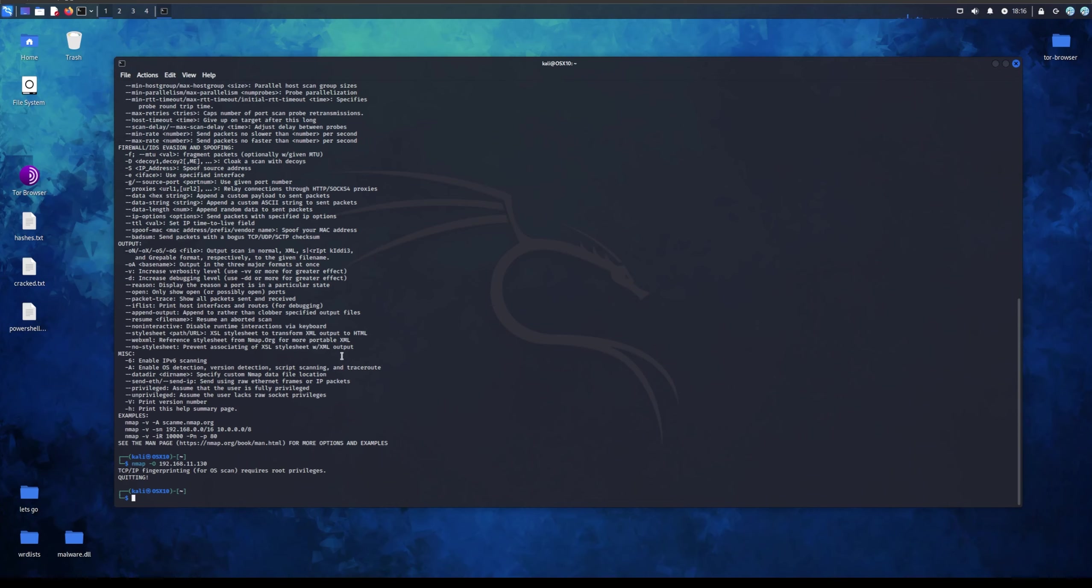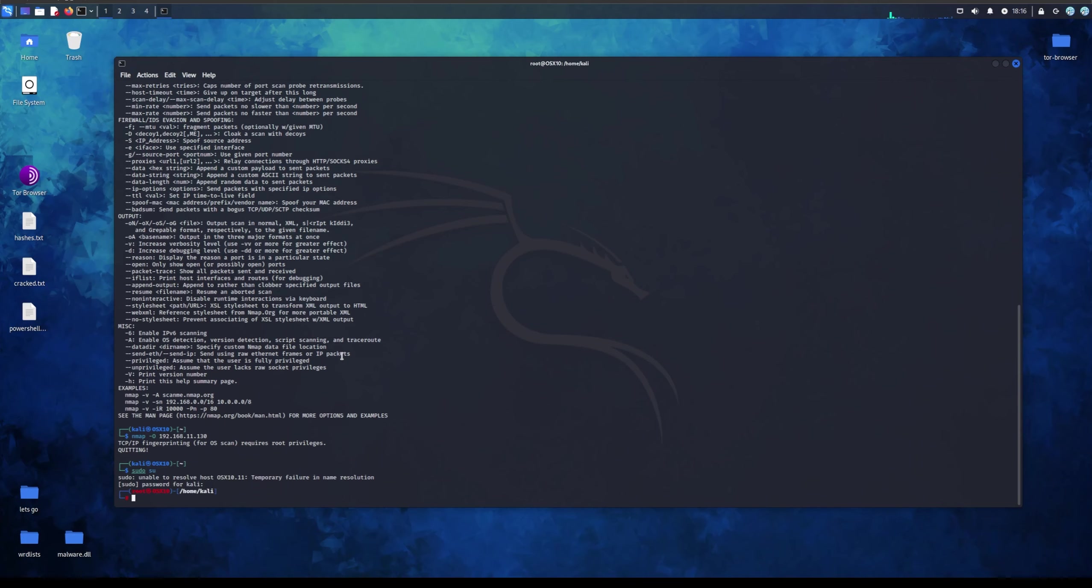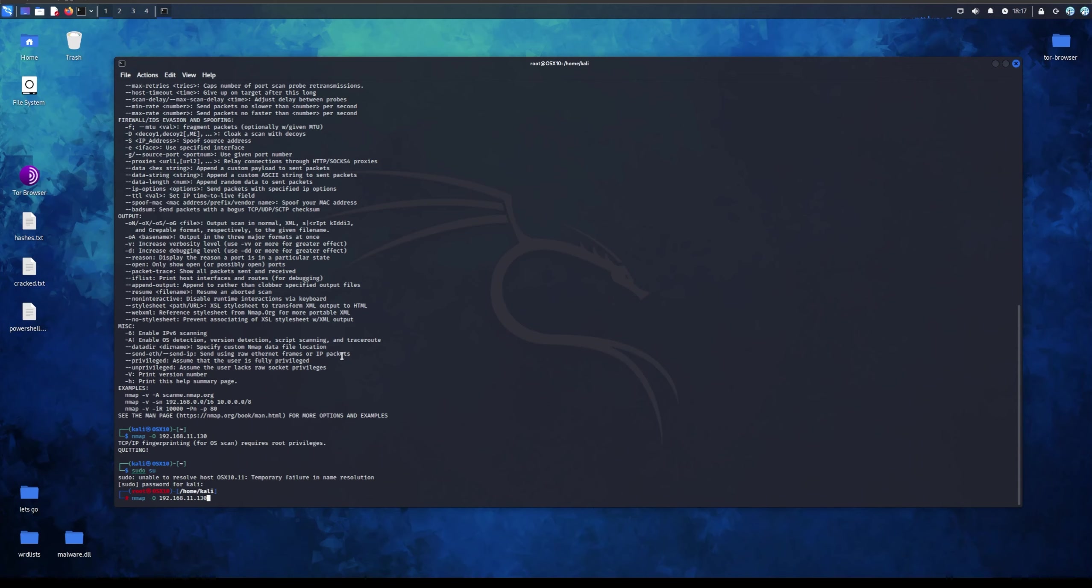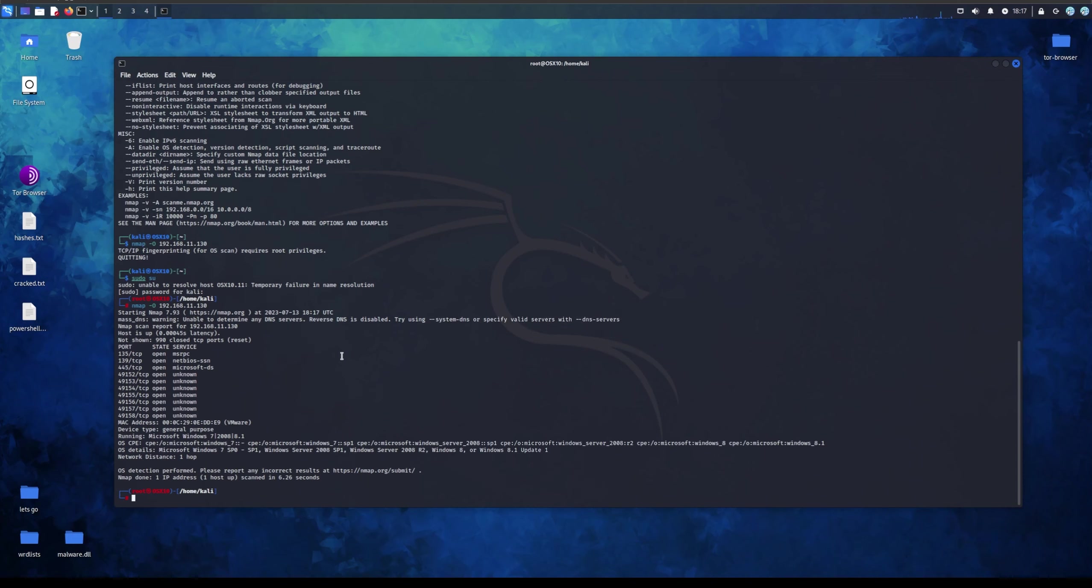Now there's two things you can do. Either you can run sudo nmap and the IP address, or what you can do is sudo su, you just put your password in and now you're on the highest privileges level. So we just do 1.30, and now as you can see, I've not been asked. Once you enter a password, you won't get asked for it again.